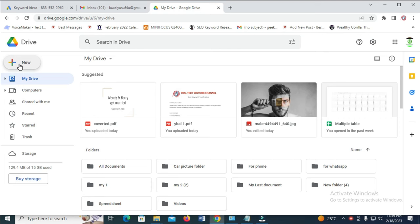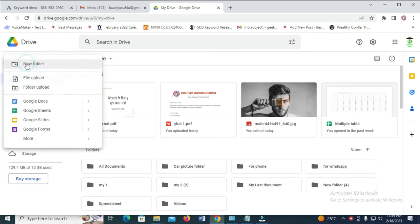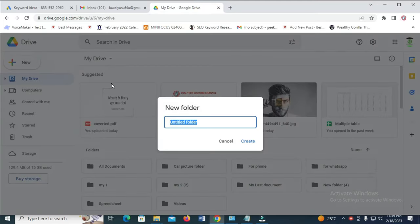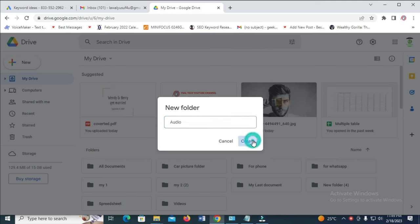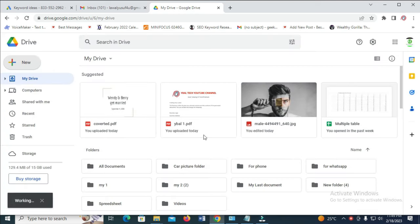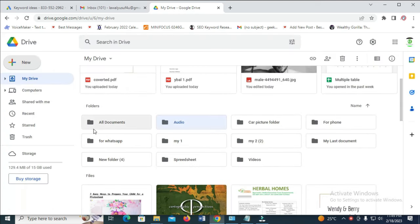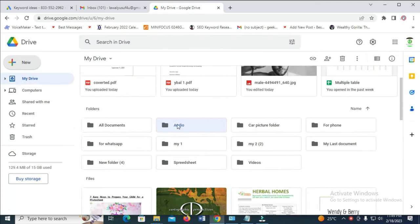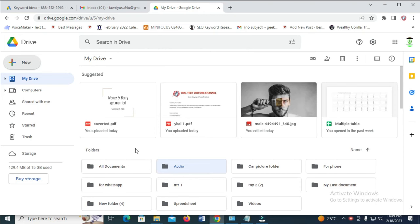Just click on new, then click on new folder. You can give it audio or any name of your choice, like music audio or podcast audio. Click on create to continue.